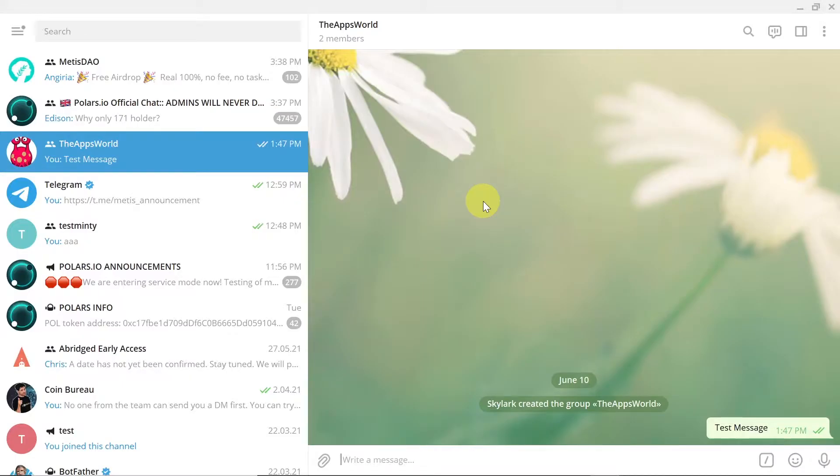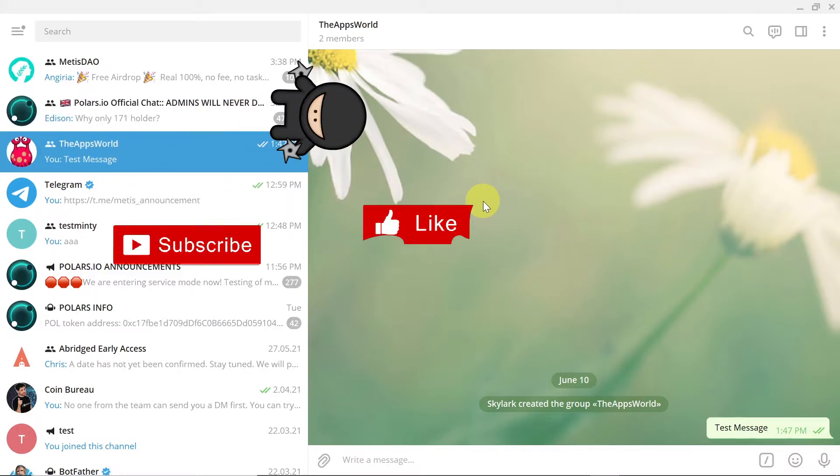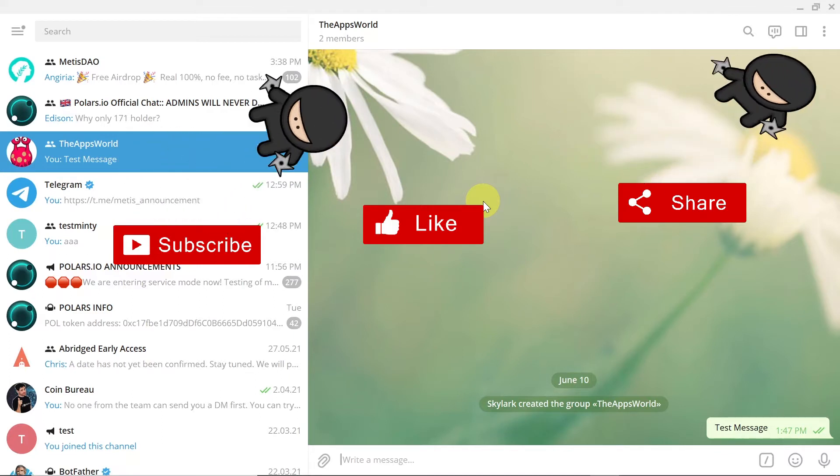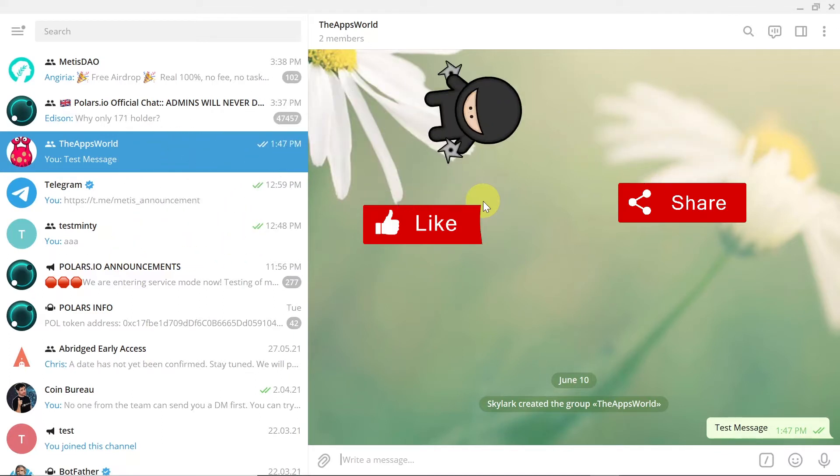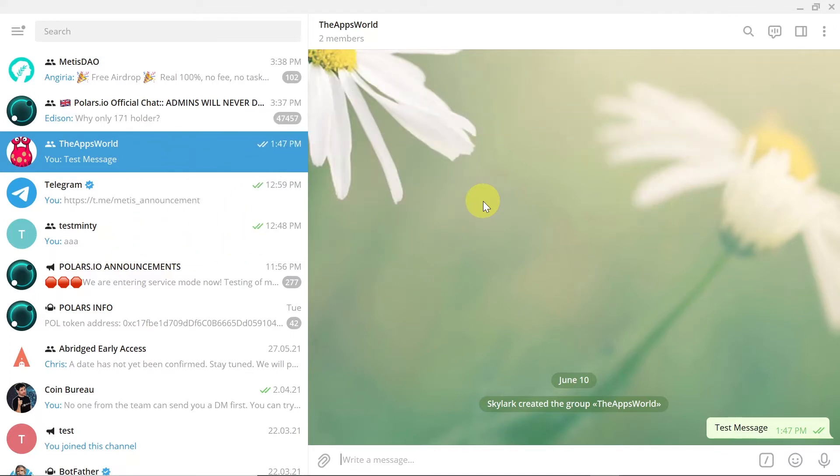Hey guys, welcome to the next episode. Today I'm going to show you how to create folders in Telegram. Once you create a folder, you will be able to put groups or channels in this folder so it's easier for you to navigate.